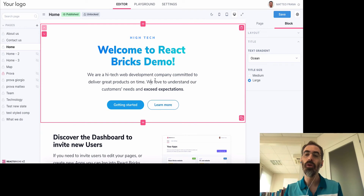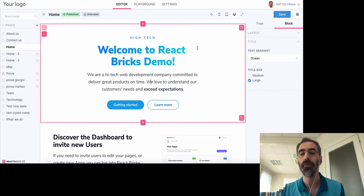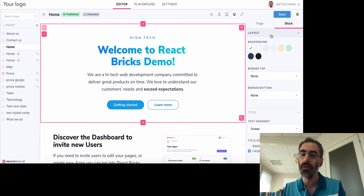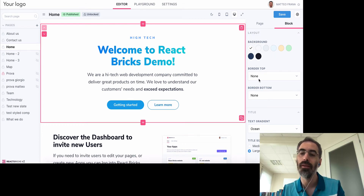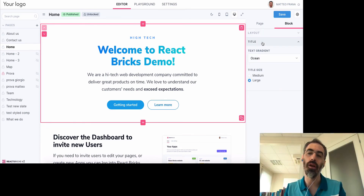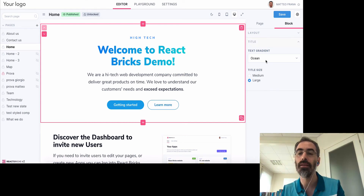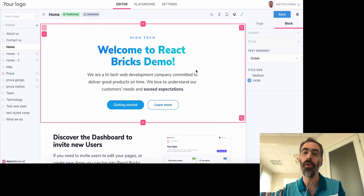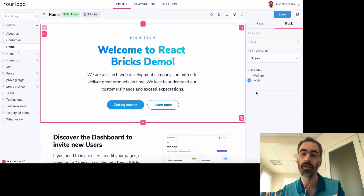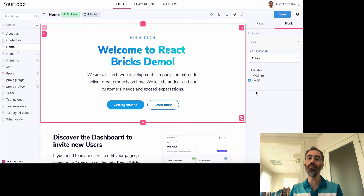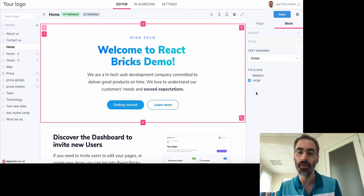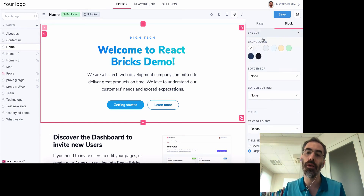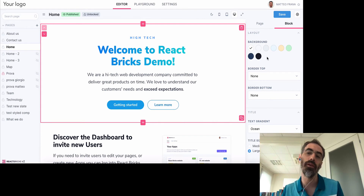The content block has a schema which defines these sidebar props. This content block defined that I needed two collapsible groups: one 'Layout' group with a color select control and two selects for the borders, and another collapsible group named 'Title' containing a text gradient option and a title size radio. These props are passed to your React component, and you can choose for each prop which type of control you want. React Bricks is so flexible that you can also define a custom component to edit a prop — for example, if you don't like the default color picker, you can provide your own, using a simple value/onChange interface.